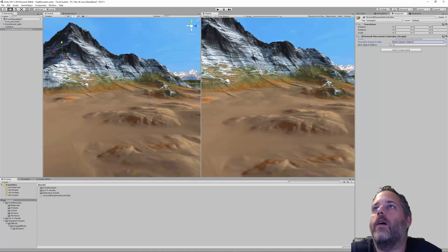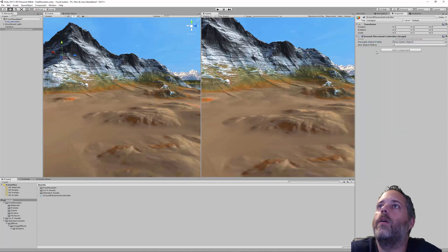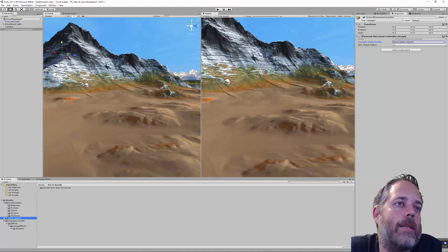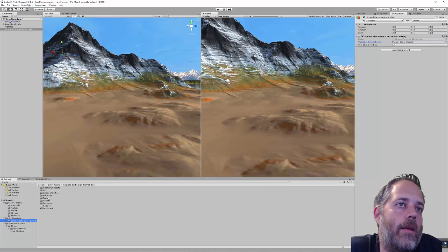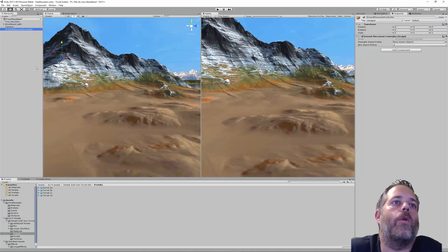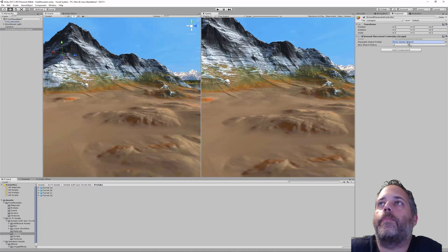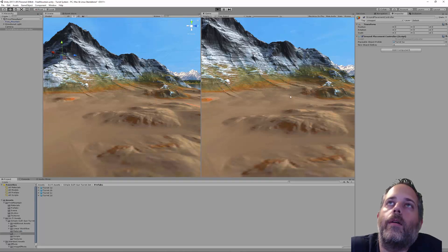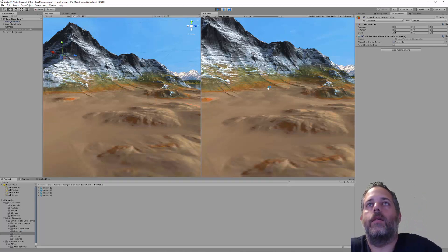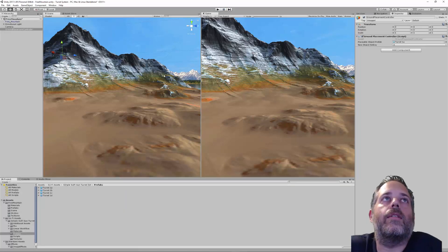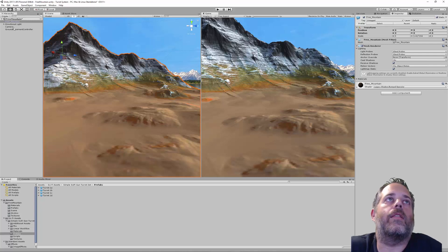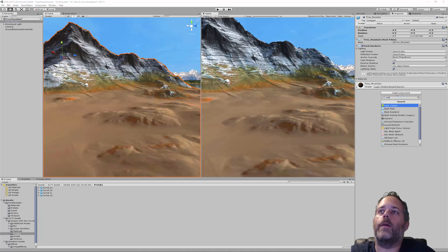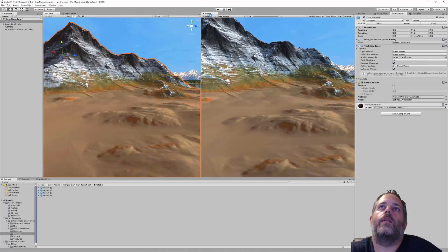Back in Unity, we can see the hotkey variable we can adjust. For the prefab we'll use the turret from the sci-fi assets pack — expand it, go to the prefabs folder, and drag in Turret1A. Pressing play right now won't work though: the mountain has no collider. Selecting the Free Mountain shows a mesh renderer and mesh filter but no collider, so we add a Mesh Collider.